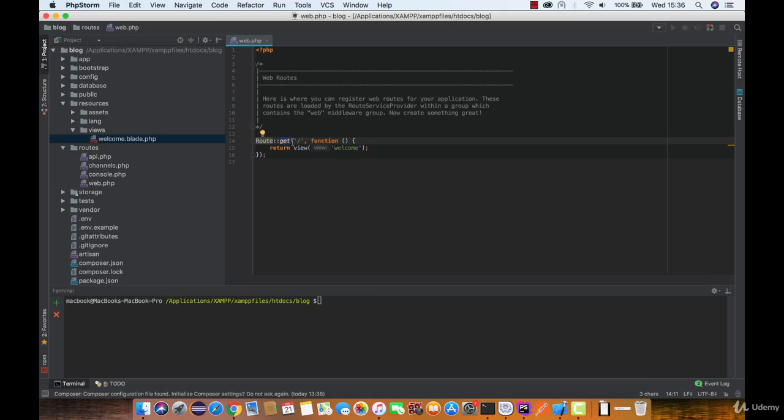Besides router methods, we have some router functions that are really helpful. Believe it or not, this is not the best way to return a view.